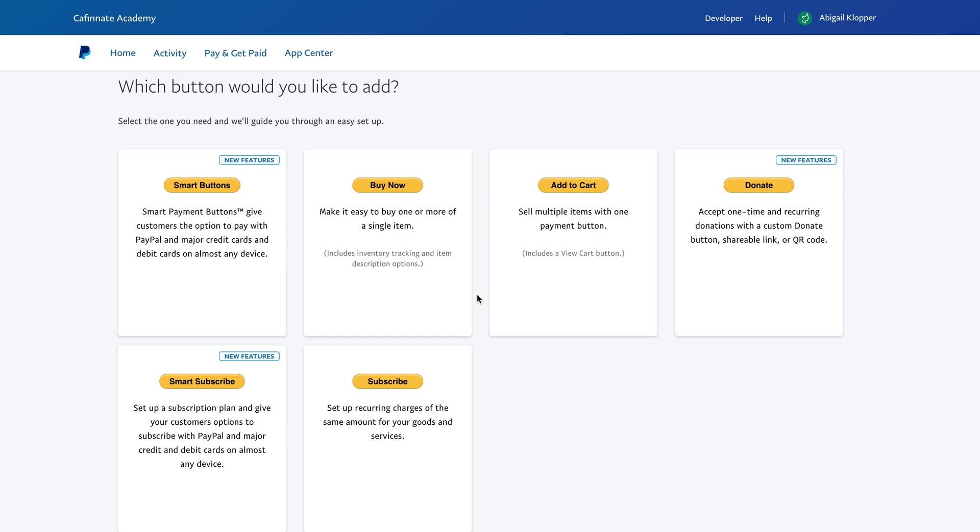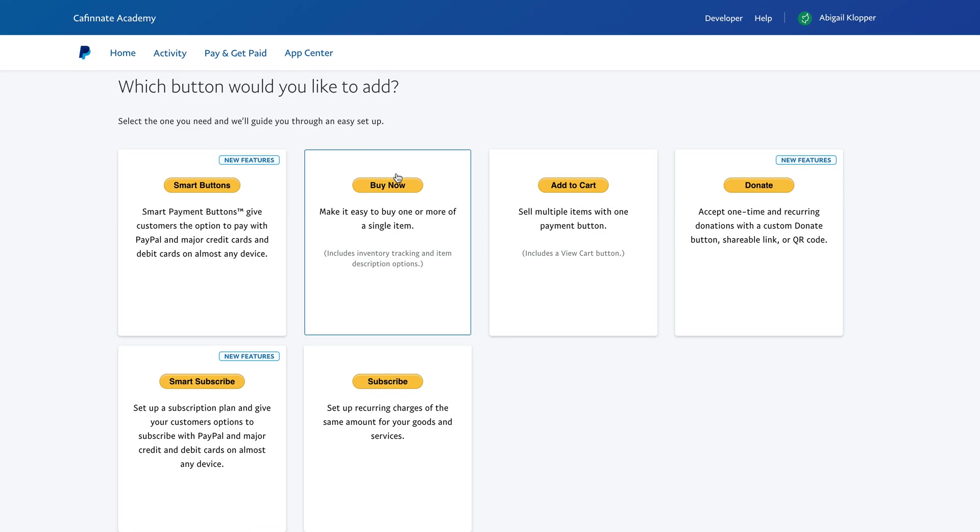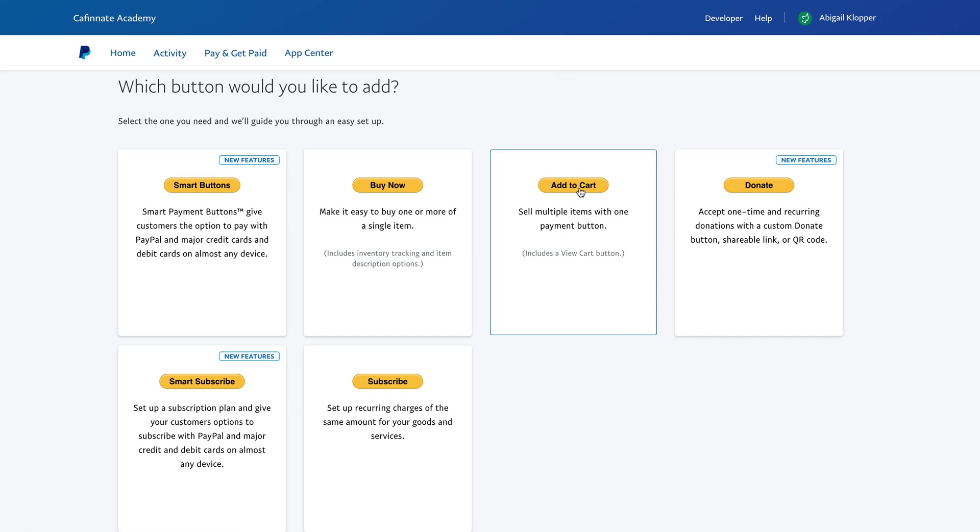Depending on what it is you're selling, if you're sending a month-to-month recurring payment you would create a subscribe button. If you are creating a digital product or even a physical product and you want to take payment online, you would create the buy now button.